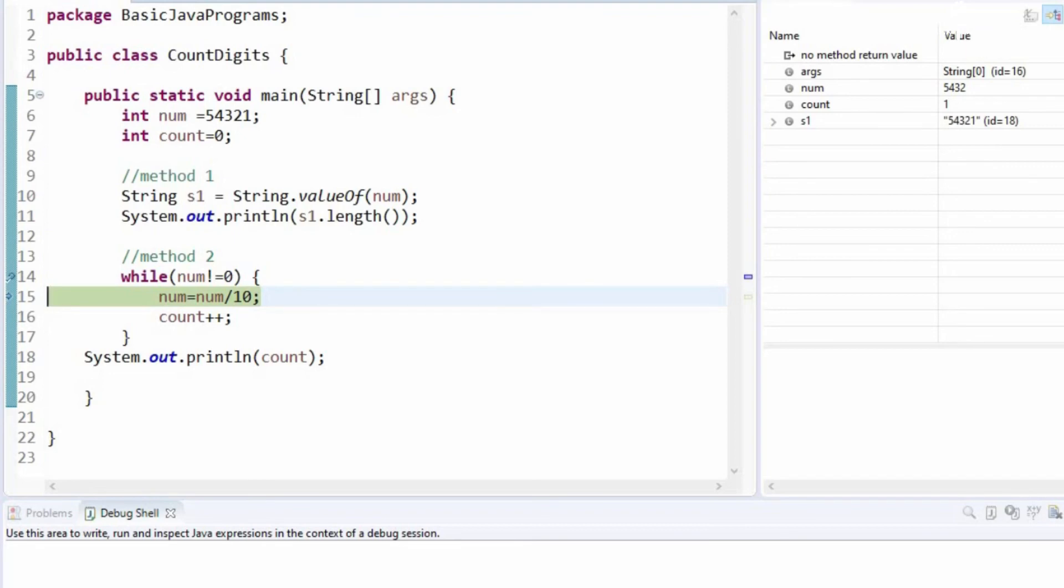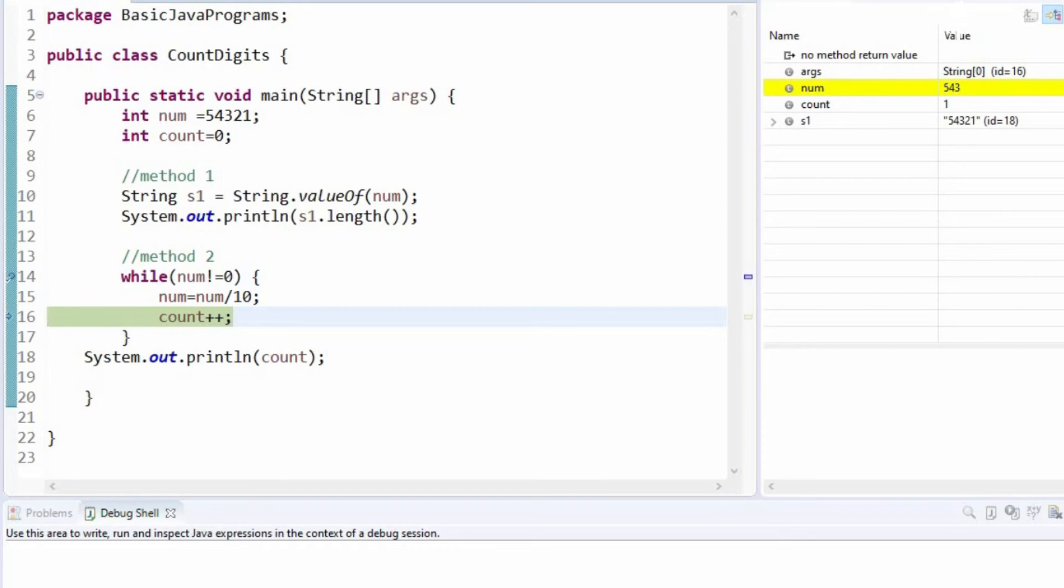Again this number is divided by 10 and the number becomes 543. Again we are incrementing the count variable. Count becomes 2.